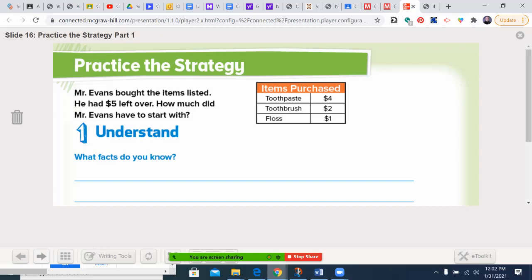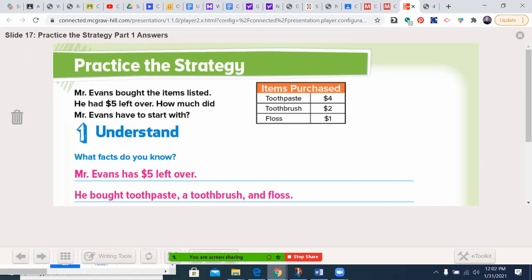Page 500. Mr. Evans bought the items listed. He had $5 left over. How much money did Mr. Evans have to start with? What facts do I know? He had $5 left over and he bought toothpaste, a toothbrush, and floss. Pretty standard. You should write this in.